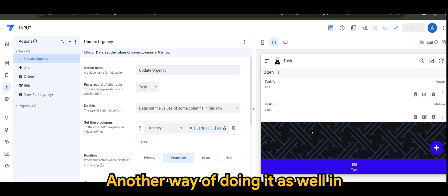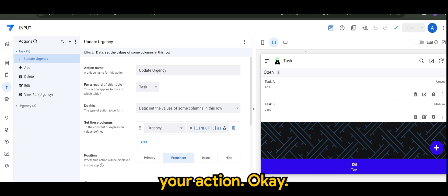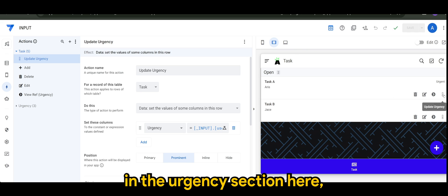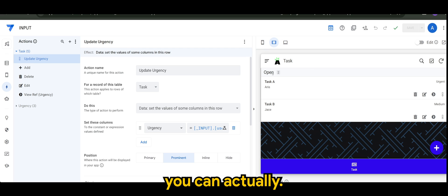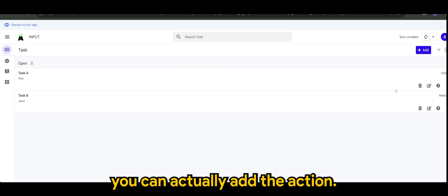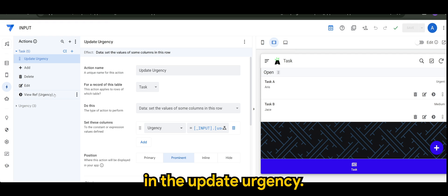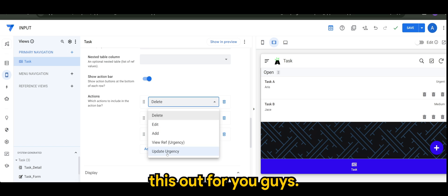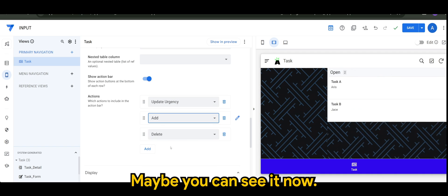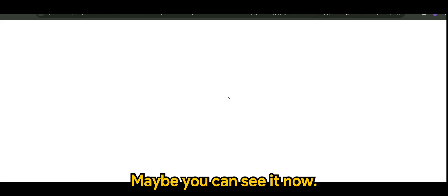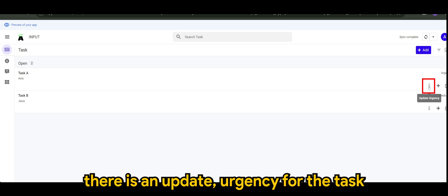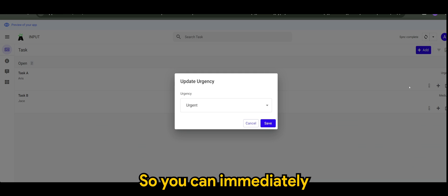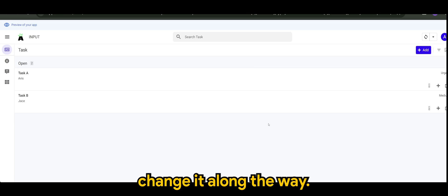Another way of doing it in the app is if you have displayed your action in the urgency section. You can actually add the 'Update Urgency' action there, so you can immediately change the urgency value inline without going into the details view — right there on the spot.